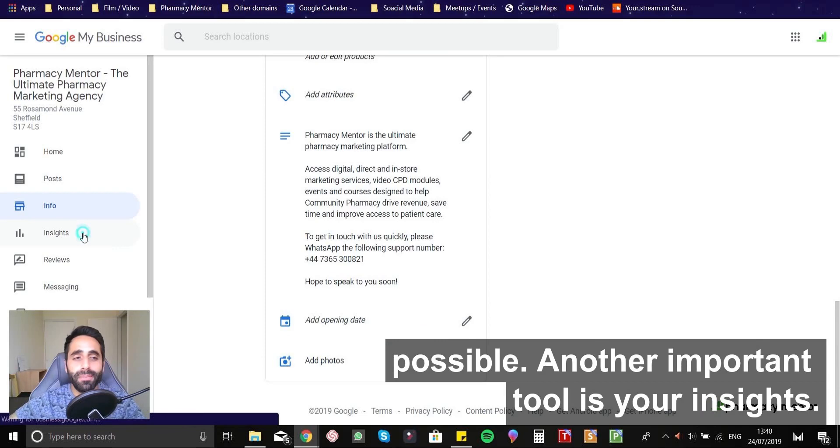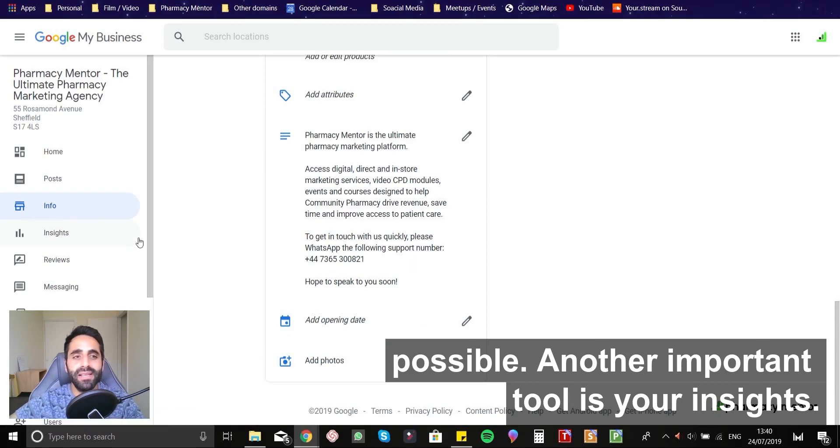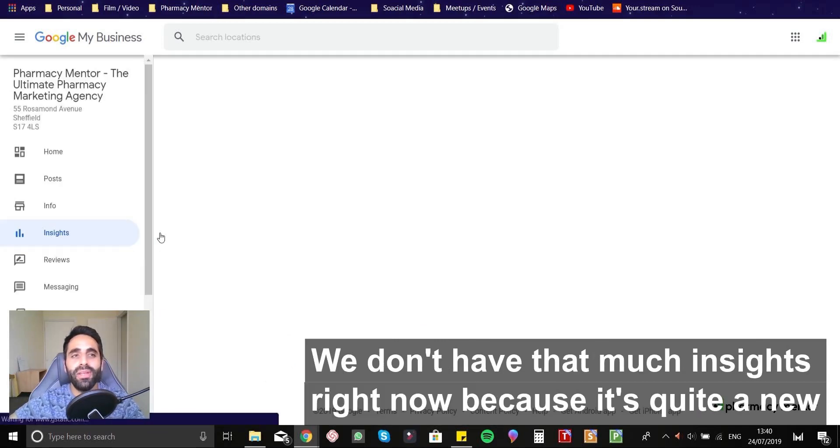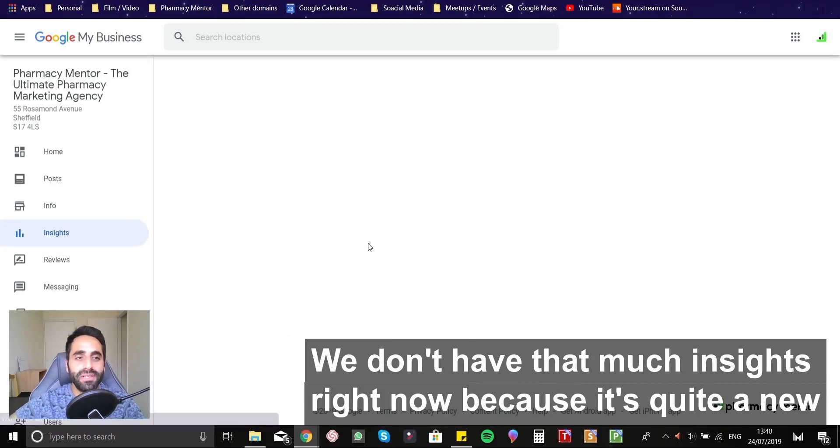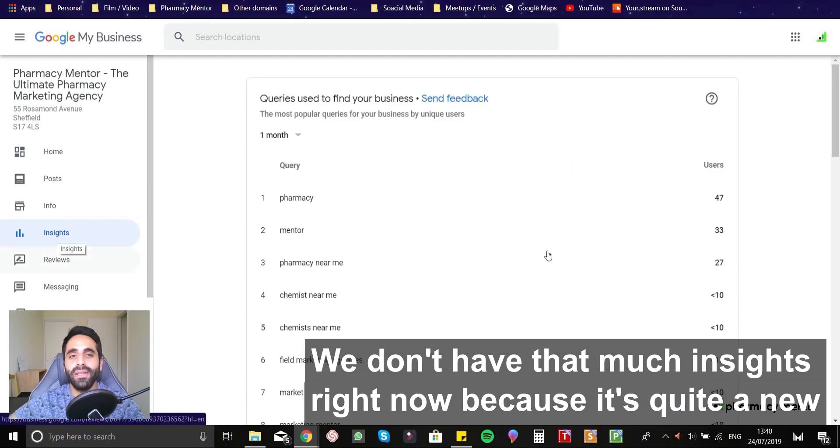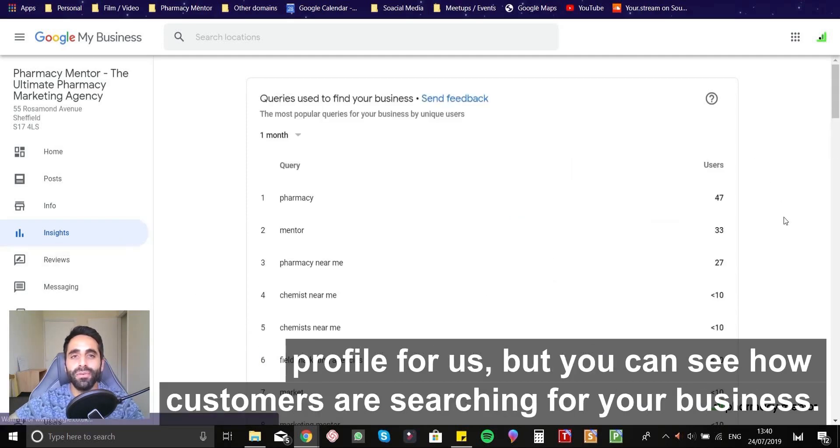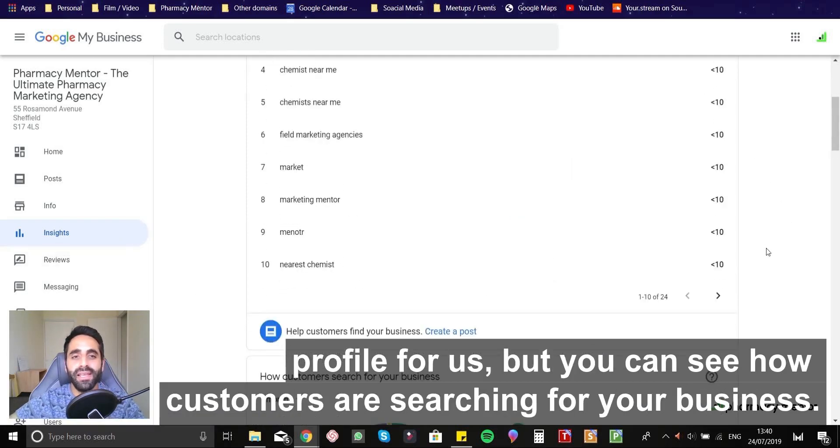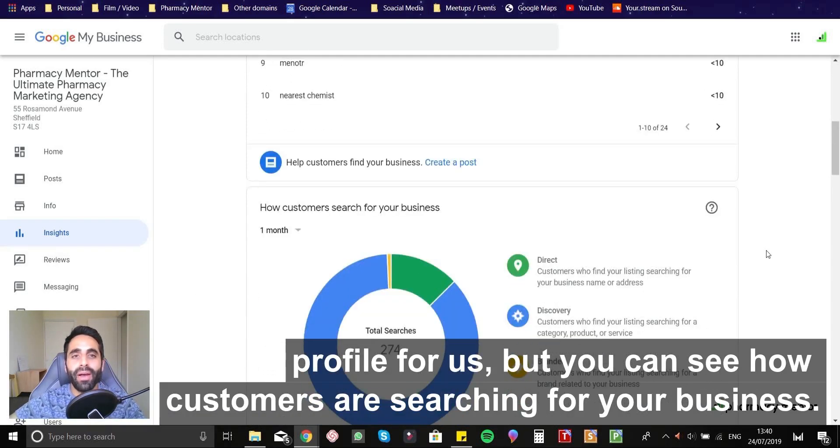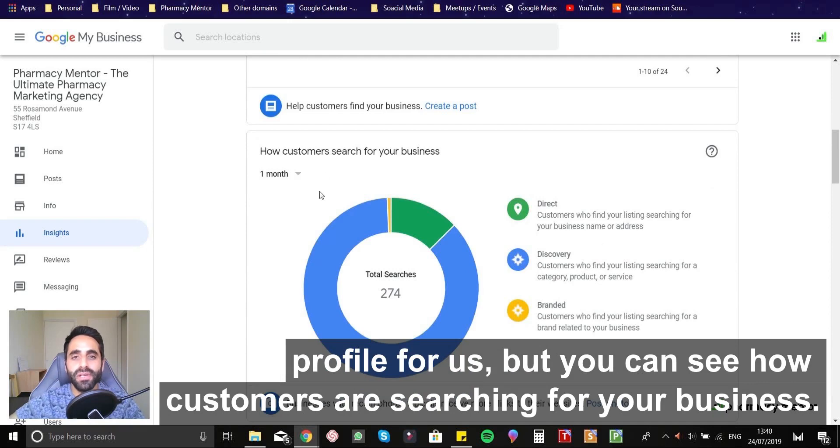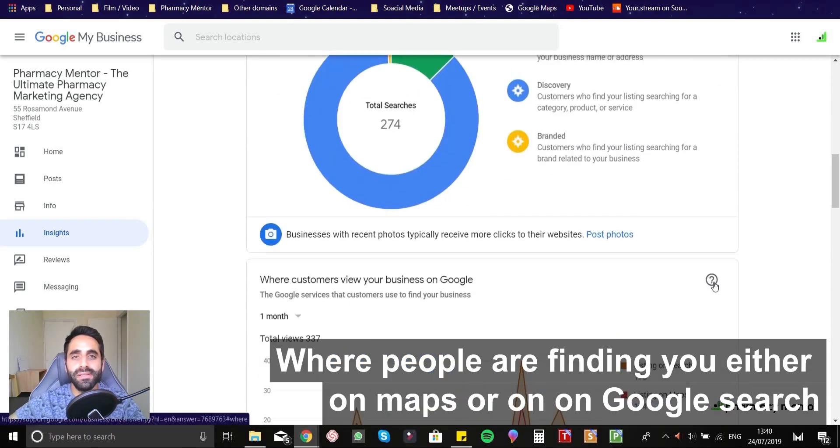Another really important tool is your insights. Now we don't have that much insights right now because this is quite a new profile for us, but you can see how customers are searching for your business,